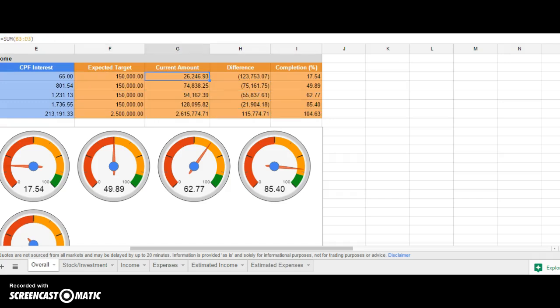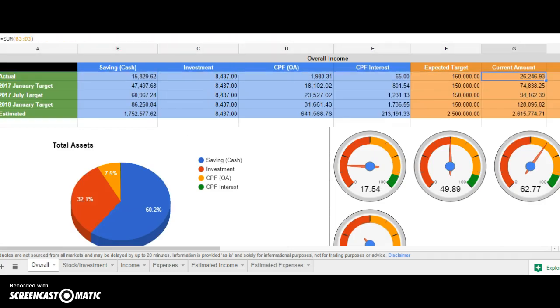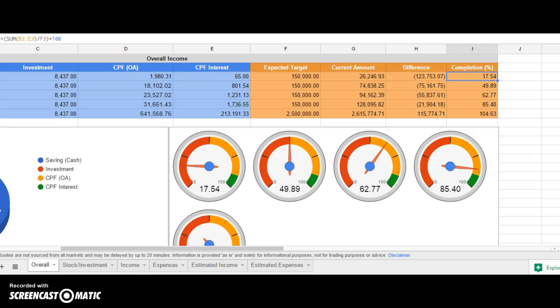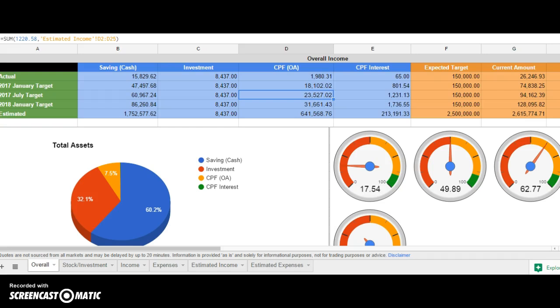I have this amount by adding all this together, and then the completion percentage. These are all just dummy data. This enables me to have a vision of my roadmap from now to 2017 January, July, and 2018 January.